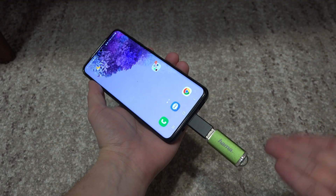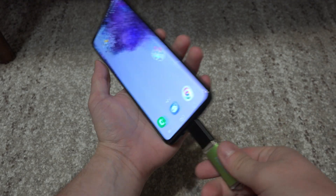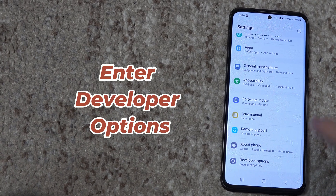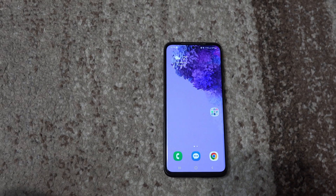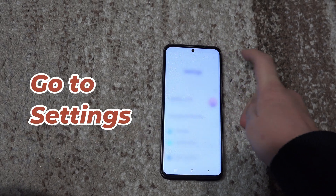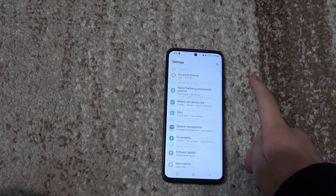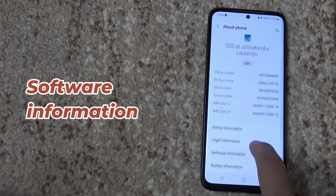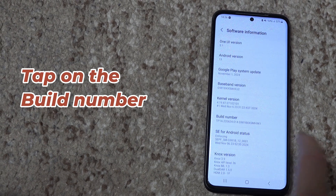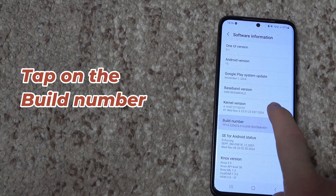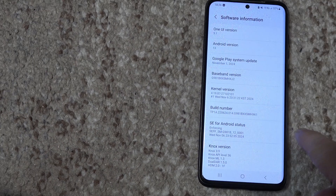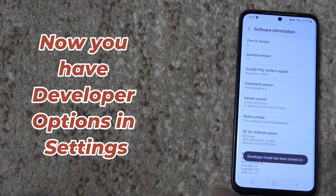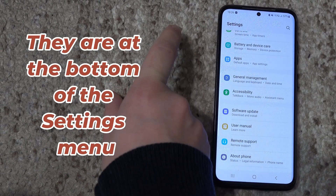If the OTG still doesn't show up, go to Settings and scroll all the way down to Developer Options. If you don't have that, go to the About Phone section, then Software Information, and keep pressing on the Build Number. Enter your password and the Developer Options will now appear at the bottom of the settings menu.